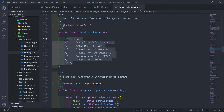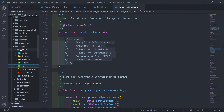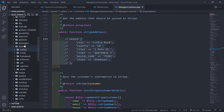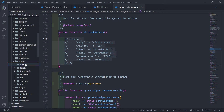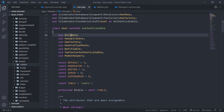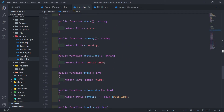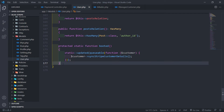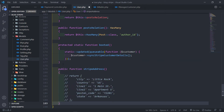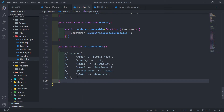Now, let's copy the Stripe address — but don't change anything inside your actual vendor folder. In this case it's Laravel Cashier — that vendor folder, please don't touch it. Just copy the method and go to your user model.